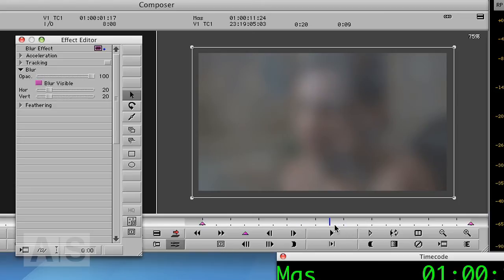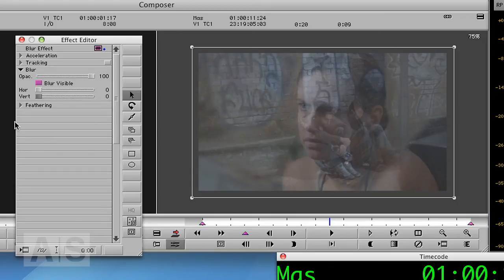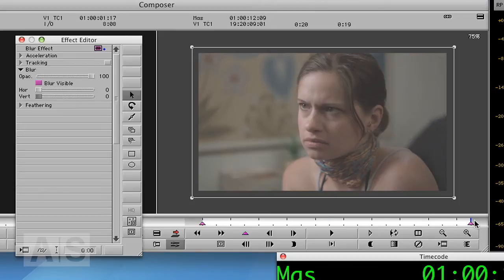We don't want that. We want to start with a blur amount of zero and we'll end with a blur amount of zero as well.